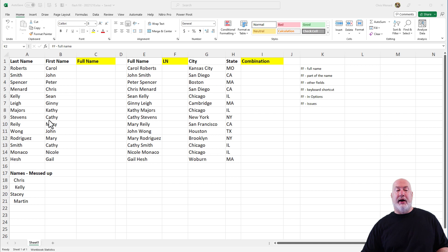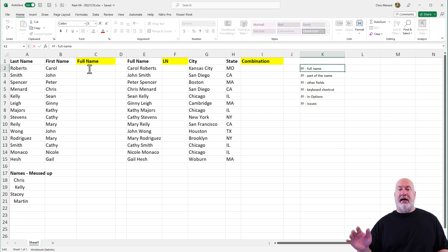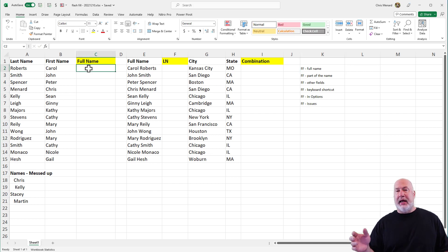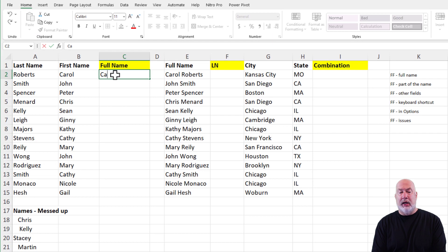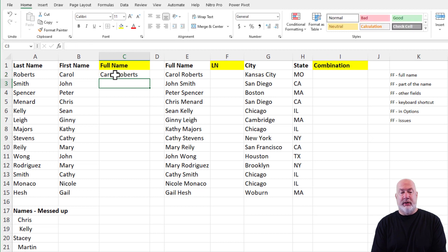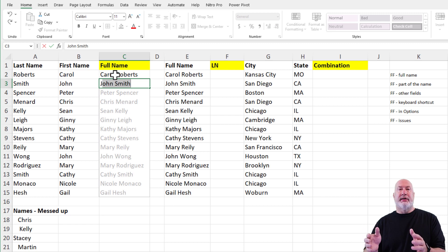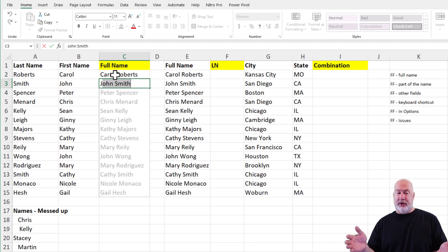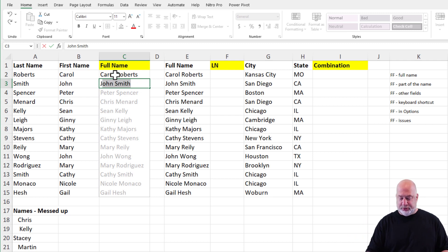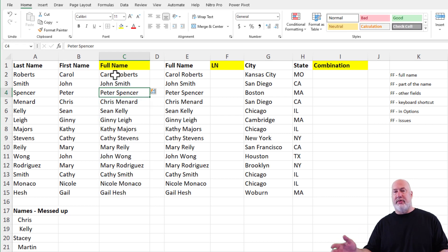Example number one: I've got in column A and column B last name and first name, and I want to put those names together over in column C. I'm going to type in Carol Roberts, and then the minute I hit the letter J, that is Flash Fill picking up the pattern already. If those names look correct — and I do encourage you to look at them — they look good. Press Enter. There you go. I've got all the names in there.